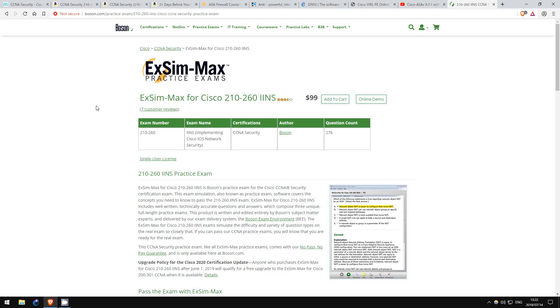Like I said in my previous videos, I recommend taking one exam, identifying your weak points from the score analysis at the end, studying your weak points, and then taking the exam. Also, make sure to read Boson's explanations for each question. There are always detailed explanations for why each correct answer is correct, and why each wrong answer is wrong.